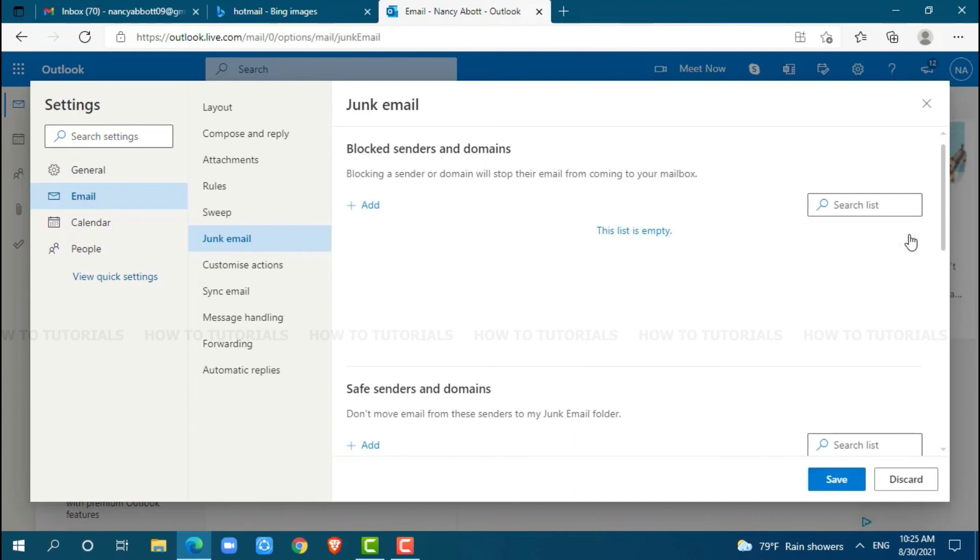The list is empty. That email address is no longer blocked. Now, click on 'save'.